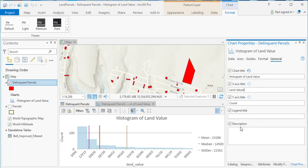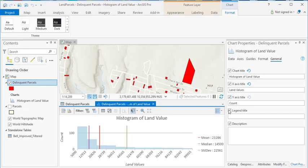Don't really need a legend title or description here, but you can see as you're making changes here, they're being updated in your histogram.